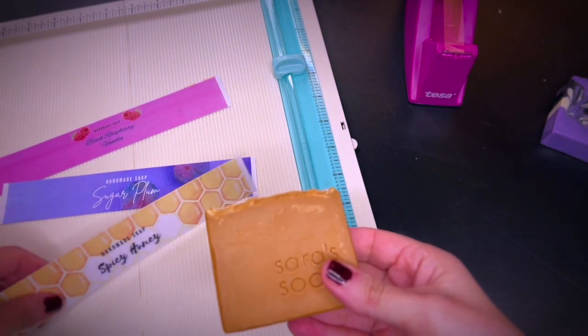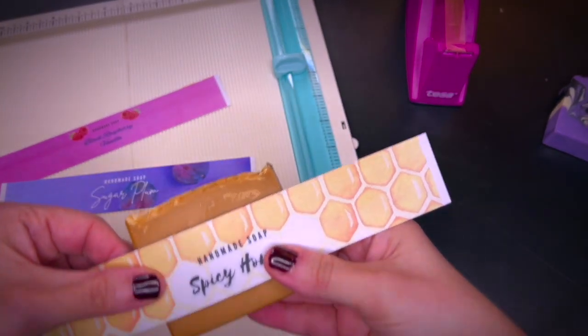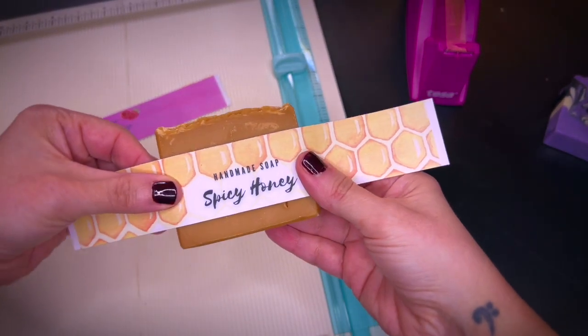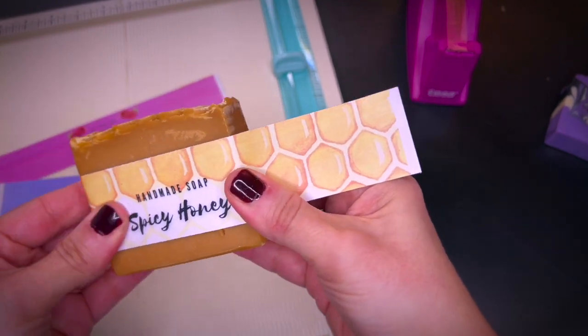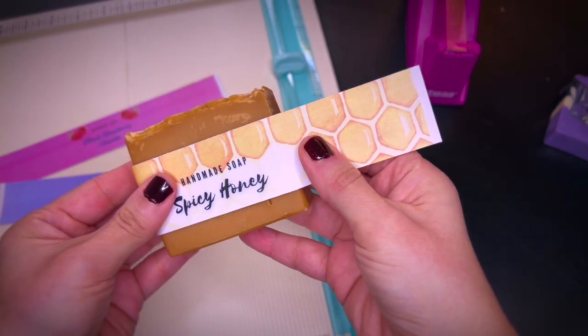You just need a cello tape to hold the band together in the back. Of course you can also use any type of other adhesive that you like.